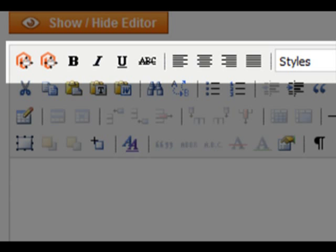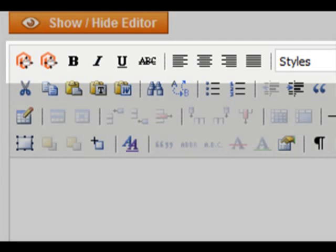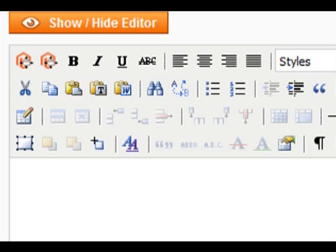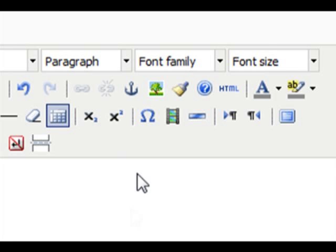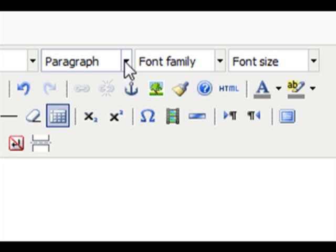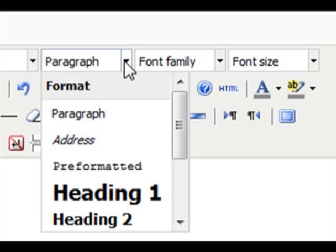Highlighting your text and clicking on one of these buttons will make the corresponding change. Further right are the font styling elements: format, family and size.